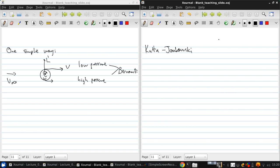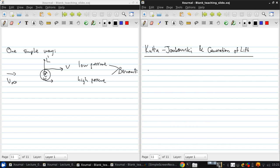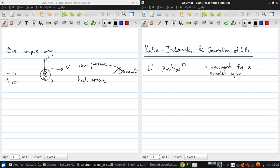So the Kutta-Joukowsky theorem and the generation of lift. We have that the lift per unit span is ρ∞V∞ times the circulation. Now this was developed for a circular cylinder, but it actually applies to any body shape at all.